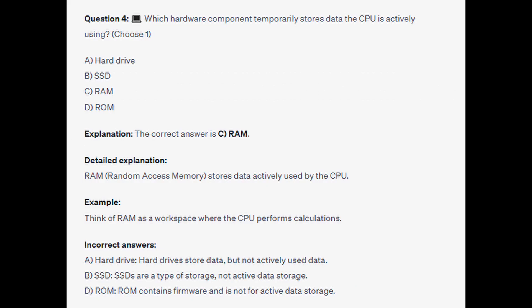The correct answer is C, RAM — random access memory — which stores data actively used by the CPU. Think of RAM as a workspace where the CPU performs calculations.